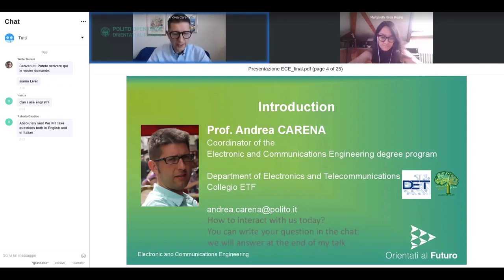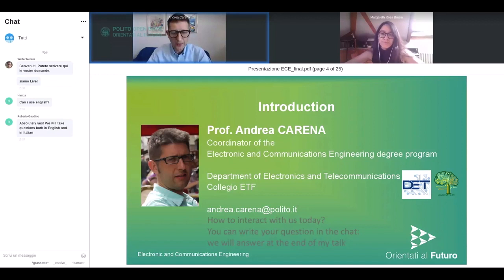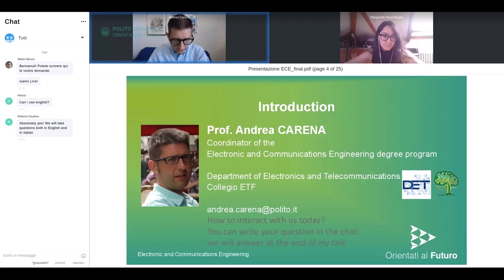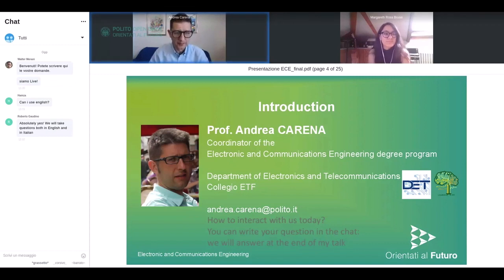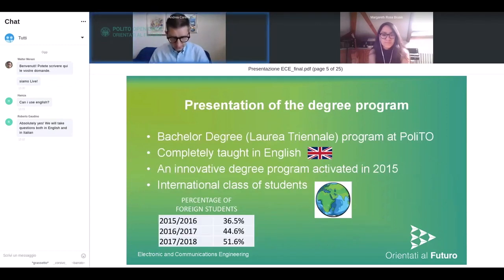You can write your questions in the chat now, while I'm talking. My talk will last 15 to 20 minutes and we will start to answer at the end. You can use the chat icon on your left. If you don't feel comfortable with English, you can ask in Italian — we can answer in Italian or English. In case your question is too complex, at the end we can also have oral questions. Now let's move to the presentation of the degree program.